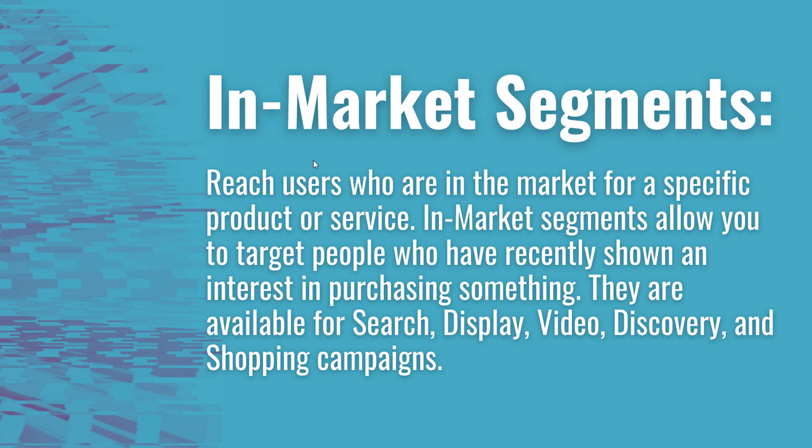They are available for your search, display, video, discovery, and shopping campaigns. So you can use in-market segments across every single campaign type besides hotel ads. So let's get into it. Let's go over some different in-market segments and how you can add them to your campaign.